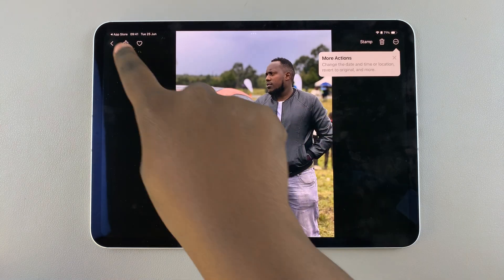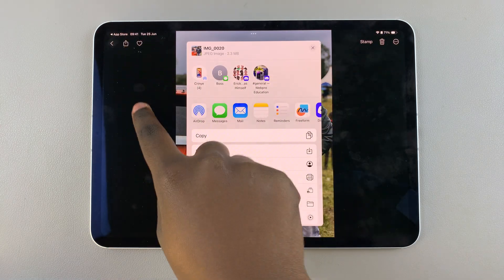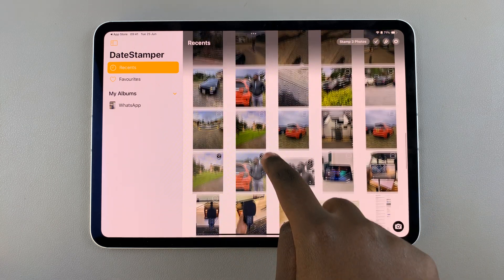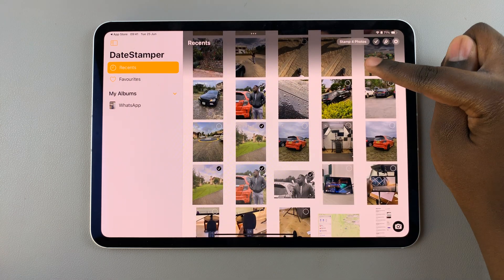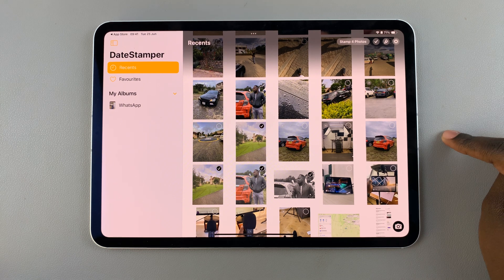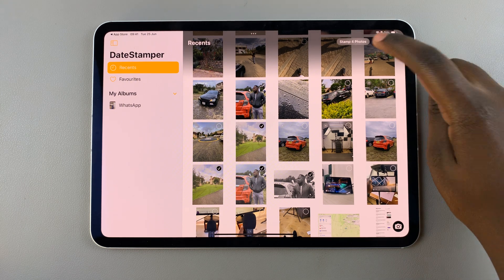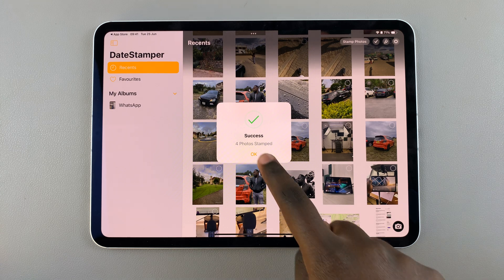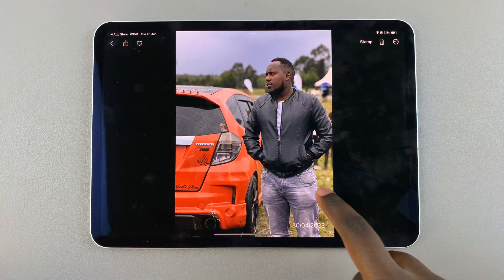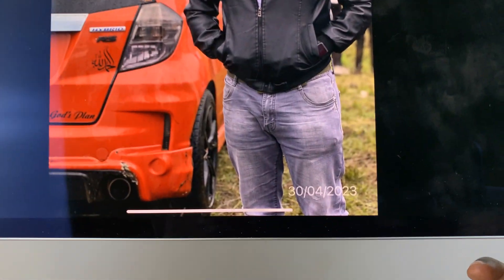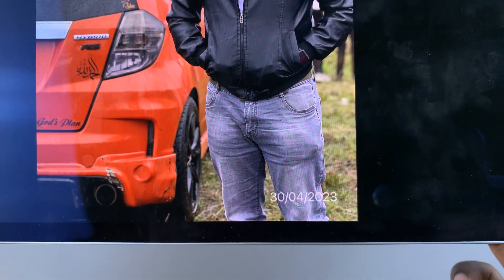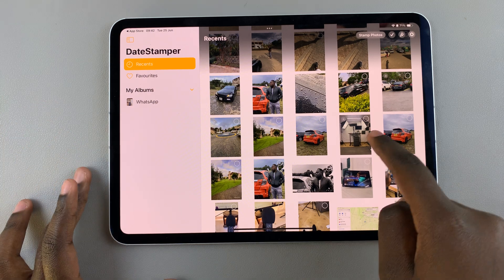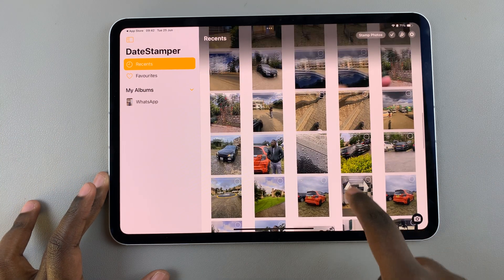You can choose as many images as you want. Then once you've selected your images, you should see an option at the top labeled Stamp Photos. Tap on it and wait for it to finish stamping. When you open that selected image, you should see the date stamp at the bottom. You can go back and continue stamping any other photos that you want.